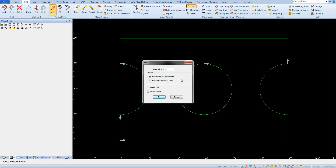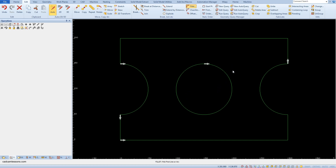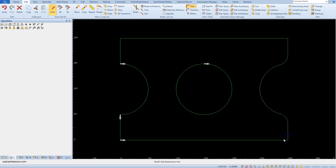This option will add a fillet between two indicated geometries. Click OK, and now select the places where you want to add fillets — for example here and here, here and here.